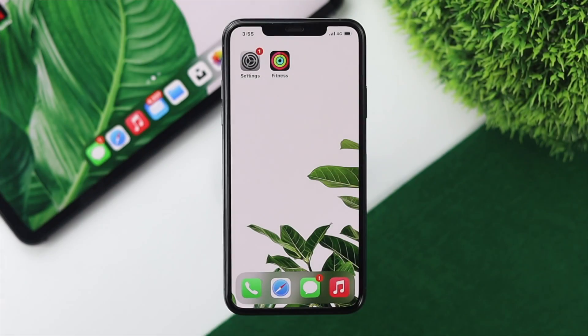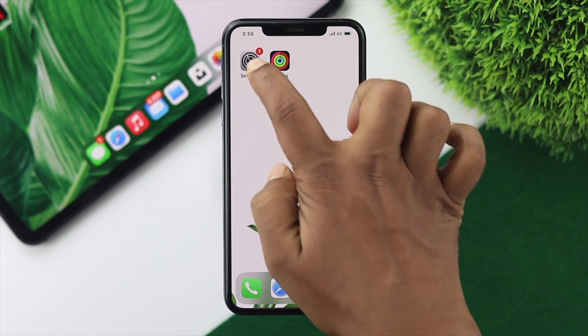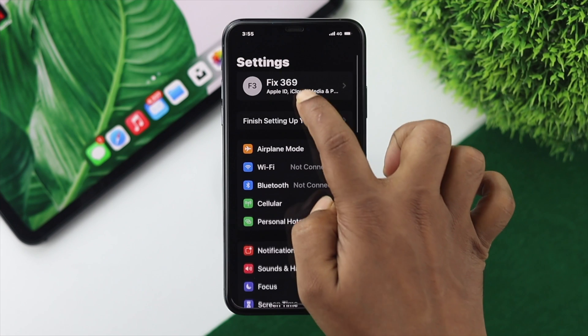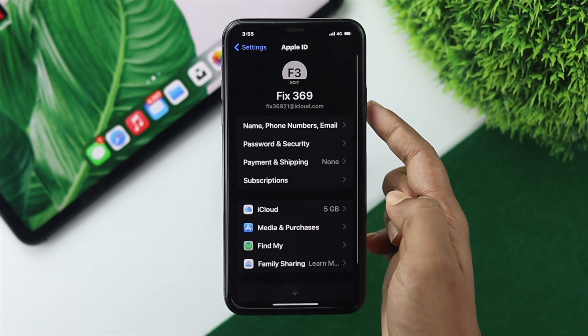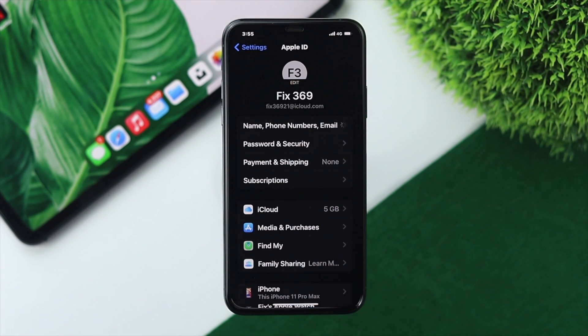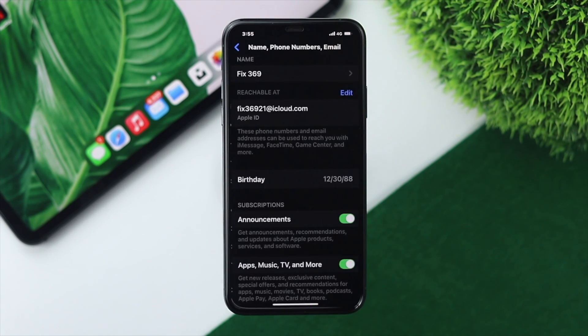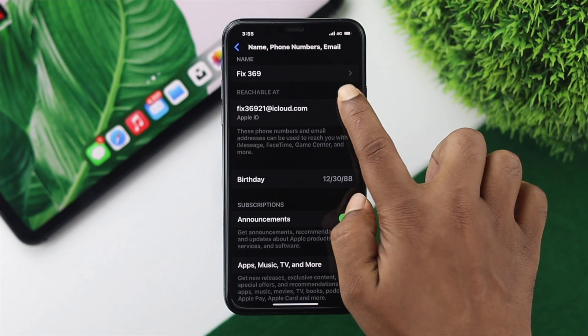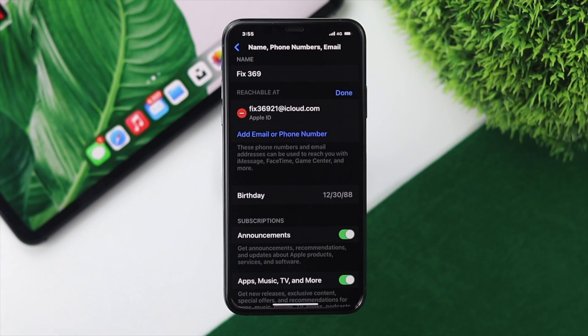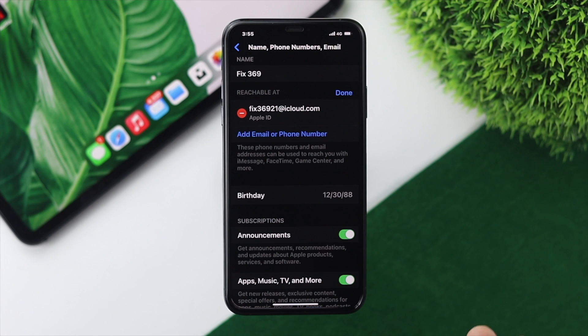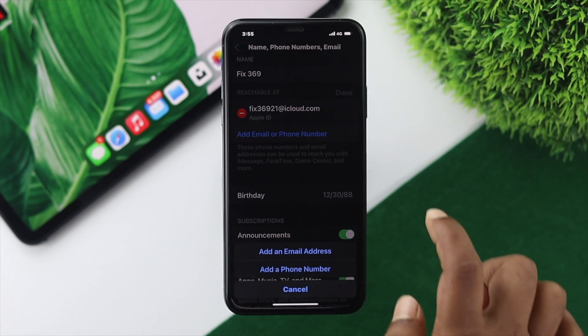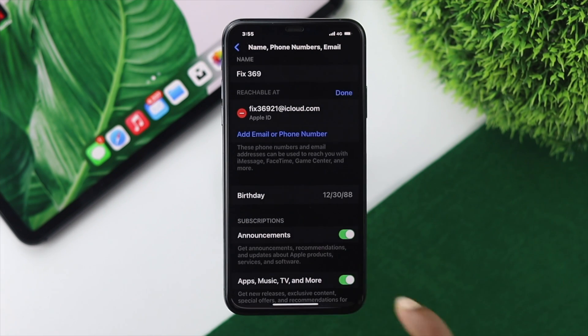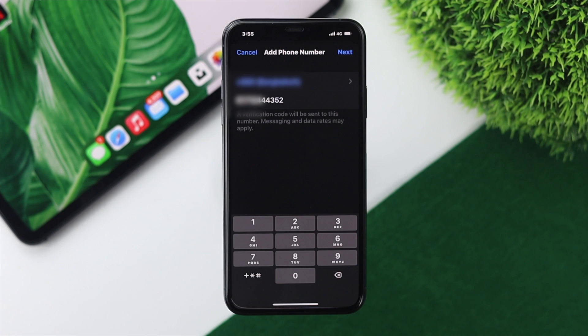To add your number to iMessages or FaceTime, first open Settings, tap your name banner, then tap Name, Phone Numbers, Email. You'll see an option - tap Edit, then tap Add Email or Phone Number. Choose Add a Phone Number and your number will automatically appear.